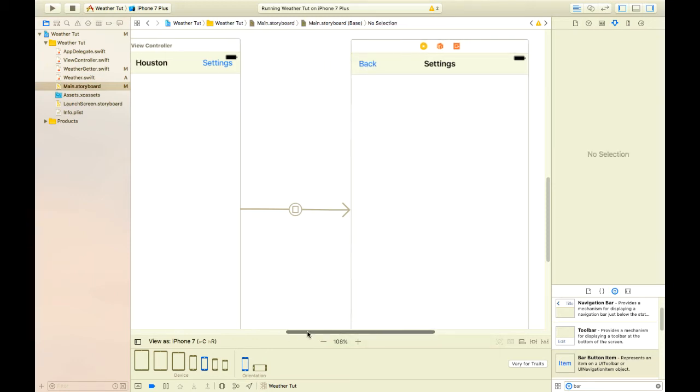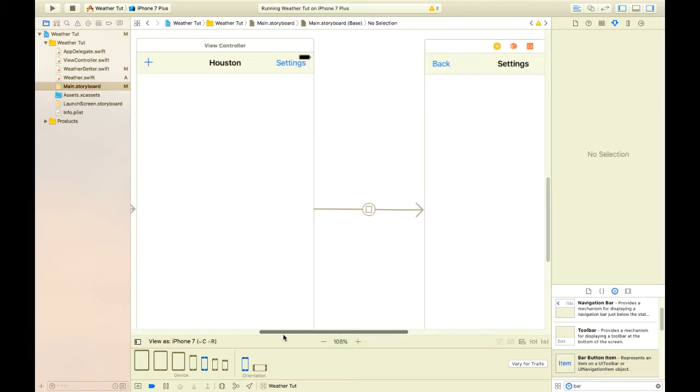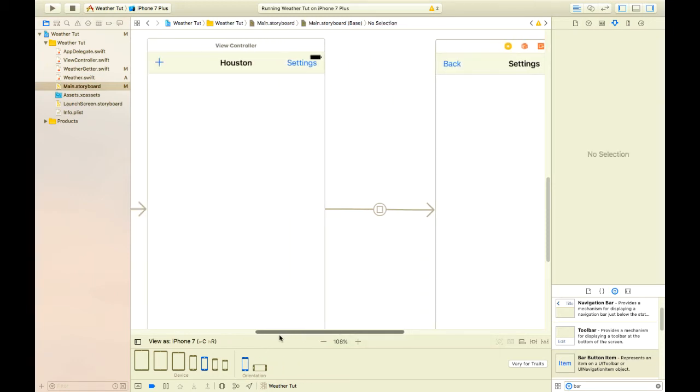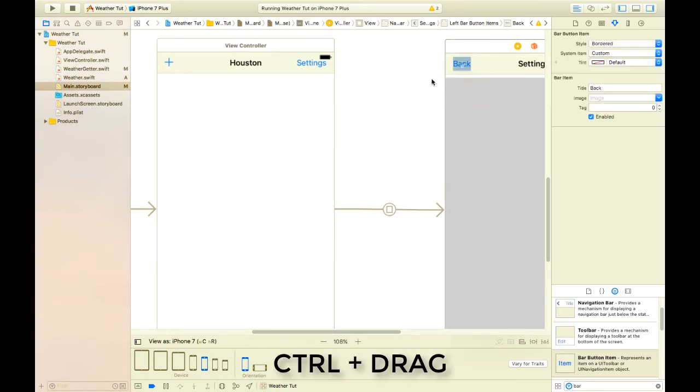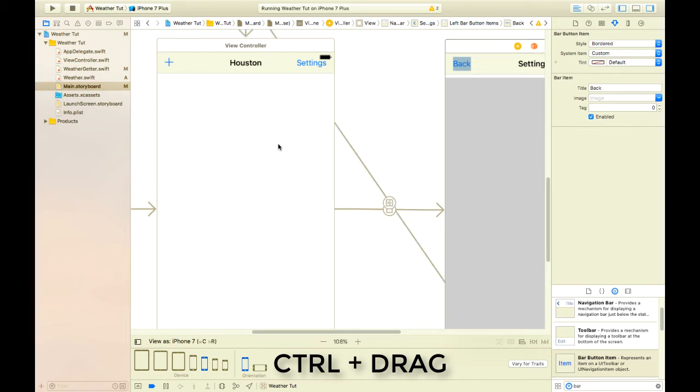We'll now connect our back button back to our Houston view controller and we'll do that with control drag, let go and click show. Just the same as before.